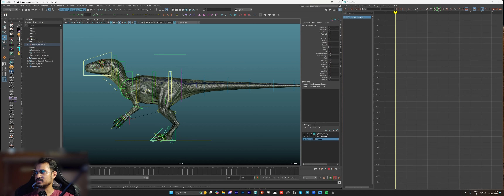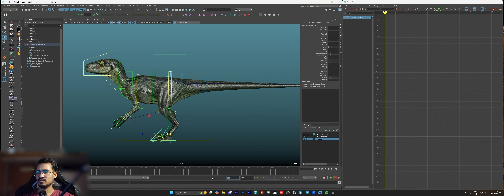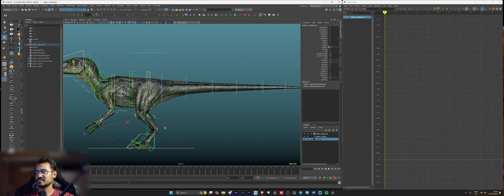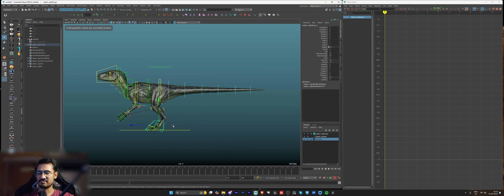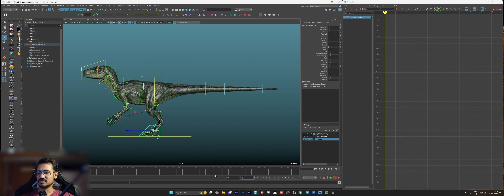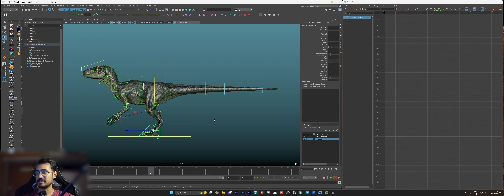First, I'll keep the time range from 0 to maybe 50. We can change it according to our requirement — if it feels too slow we'll reduce the keyframes, if it feels fast we'll increase them. So we get exactly 50 frames and 25 will be the middle frame.